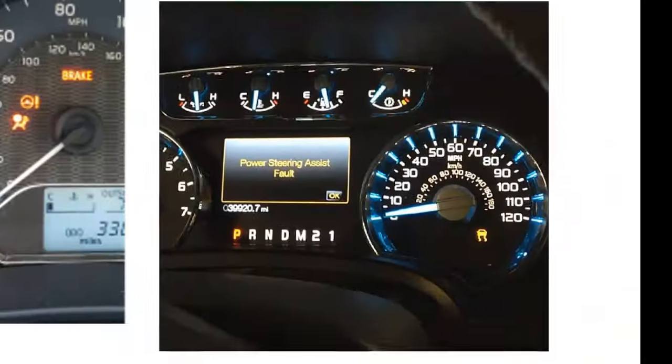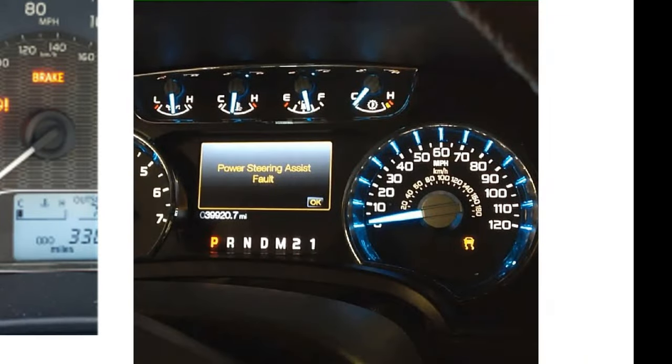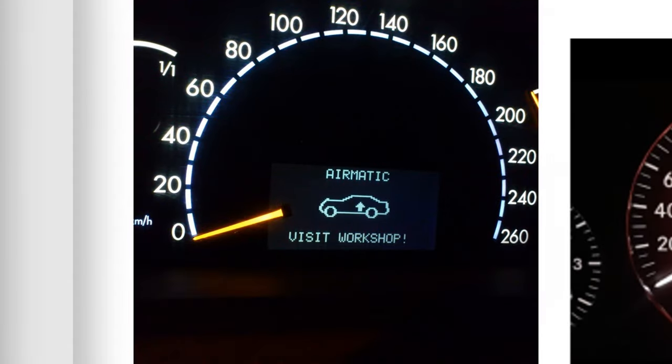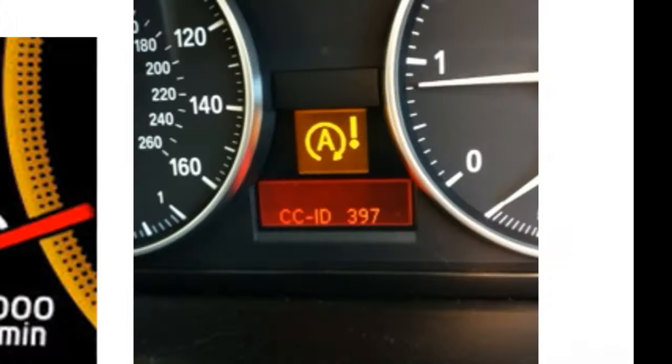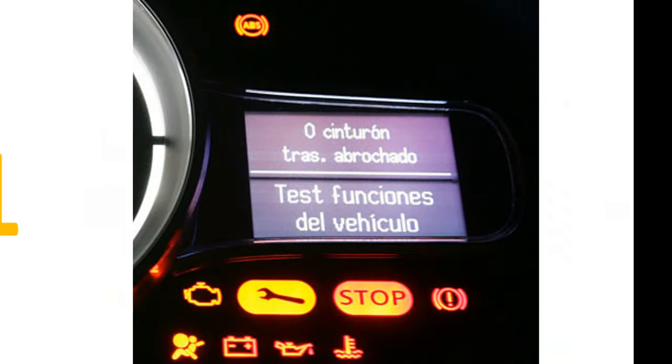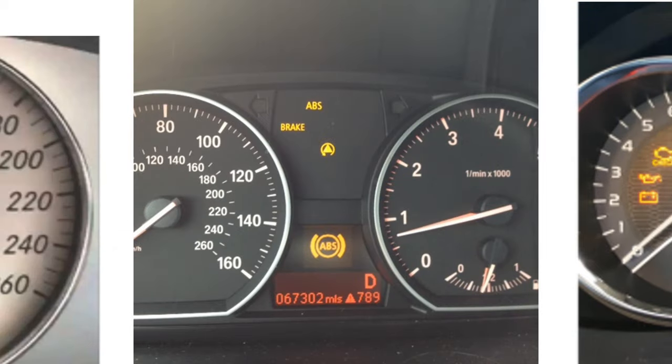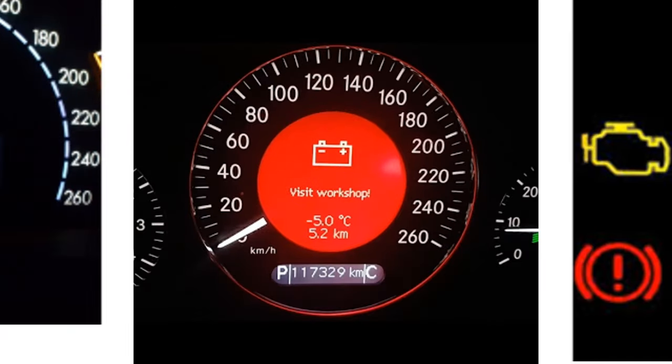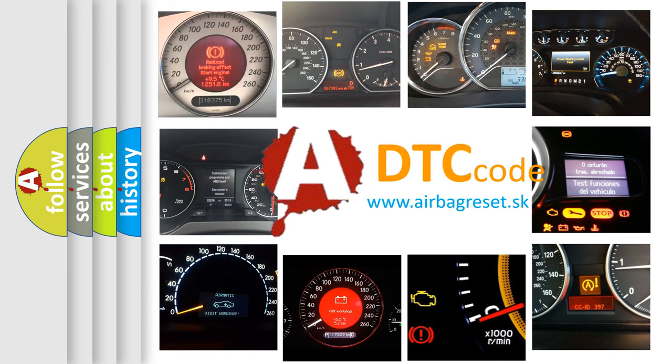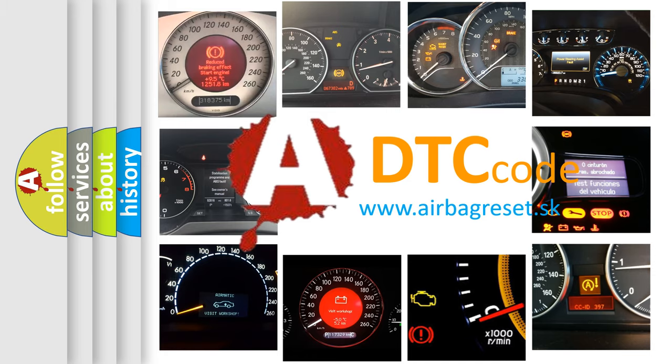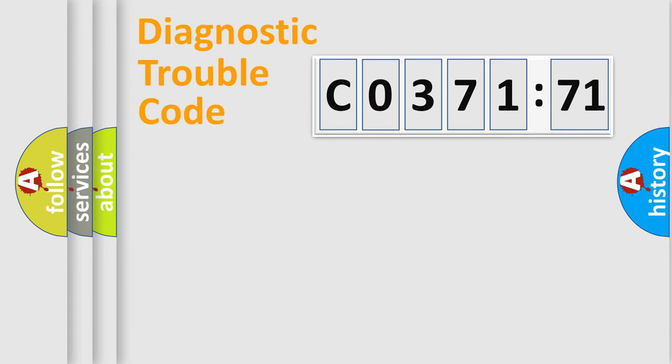Welcome to this video. Are you interested in why your vehicle diagnosis displays C037171? How is the error code interpreted by the vehicle? What does C037171 mean? Or how to correct this fault? Today we will find answers to these questions together.